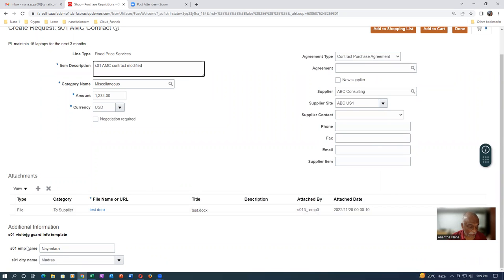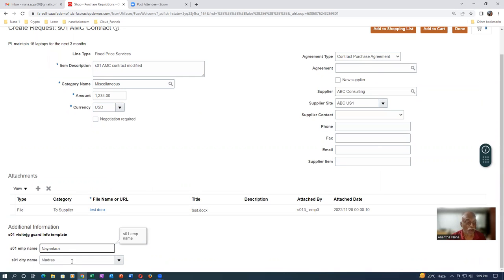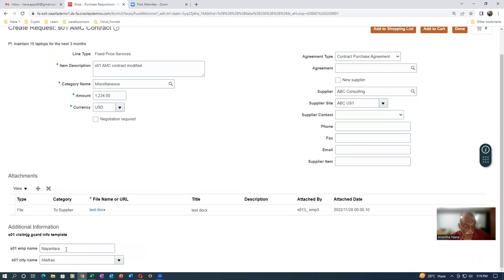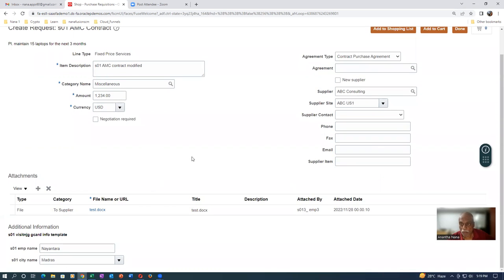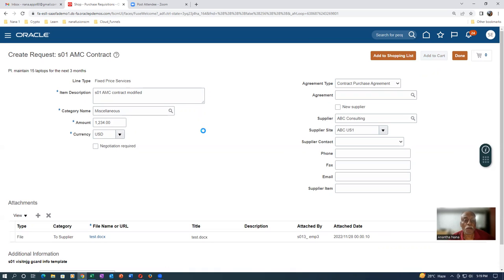Everything is there. Additional information is also provided. We have attached a template to this one. Normally you will have different columns for the AMC contract — everything will be explained on those columns. A name and address are also attached. It's all coming automatically. If you want, you can modify it. Otherwise, add to cart — not a shopping list — add to cart. We will now see whether it gets auto-converted into a PO, because the price is negotiated. The supplier is already there — the supplier is required for your automation. We have already provided the supplier on the skeleton form itself.